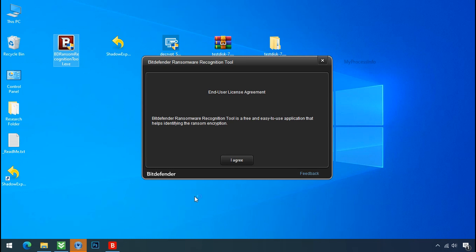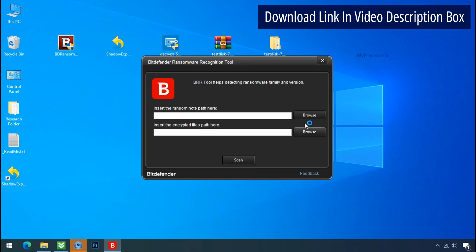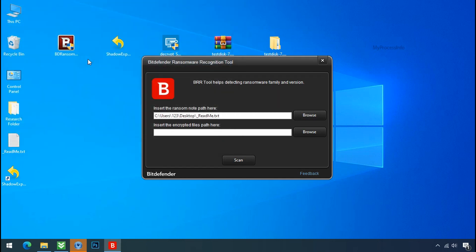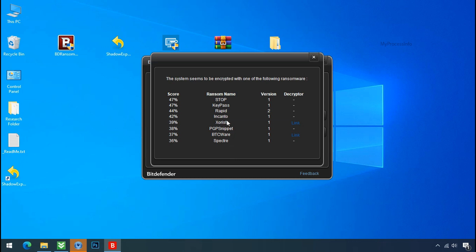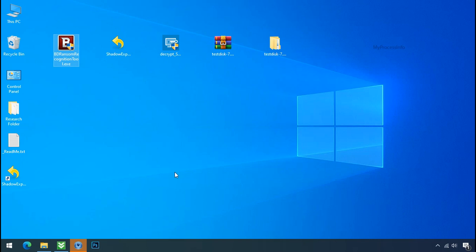Now double-click and accept the agreement. Click on the browse button and select the ransomware note. Click on scan. So you are infected with the Stop/Djvu ransomware group. Now close this tool and proceed to the manual removal and recovery process.